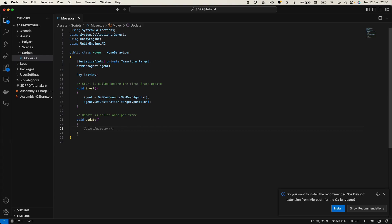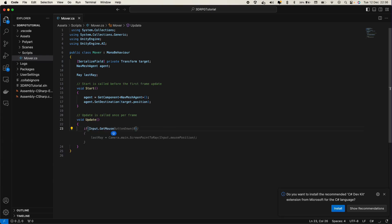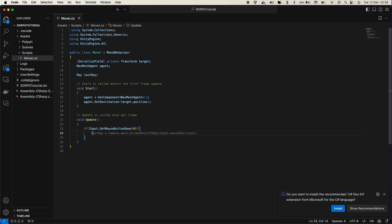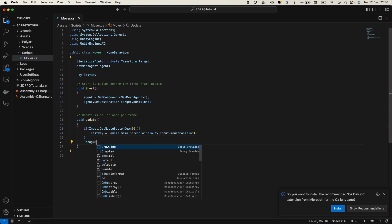So let's do Input.GetMouseButtonDown. And in here we need to say lastRay equals Camera.main.ScreenPointToRay, and here we need to pass in the mouse position — so Input.mousePosition. Now we have the ray, but we need to see it somehow in the game, so let's use Debug.DrawLine.